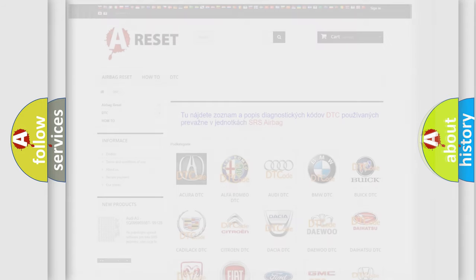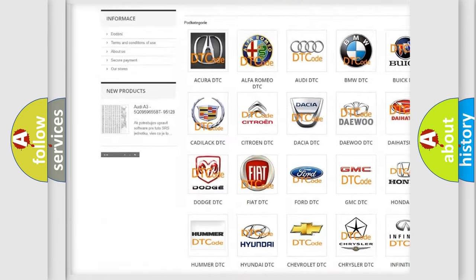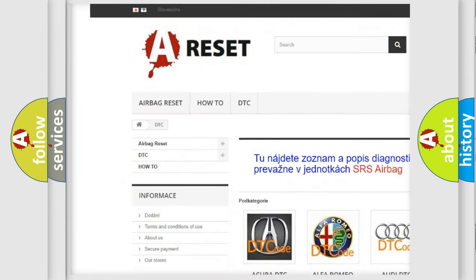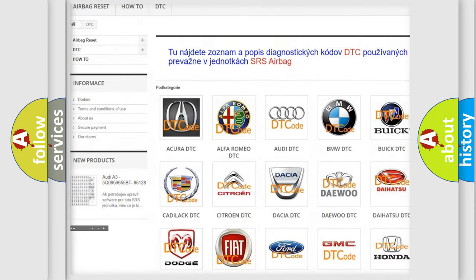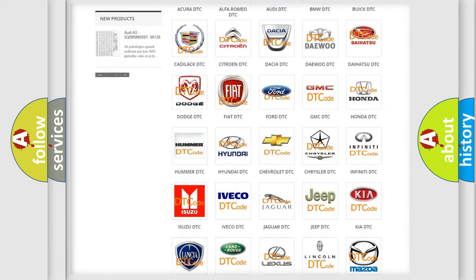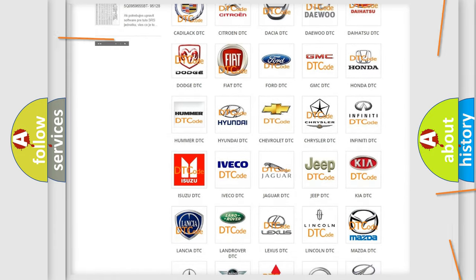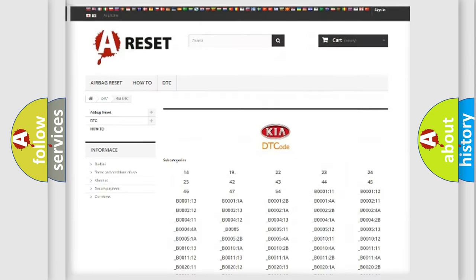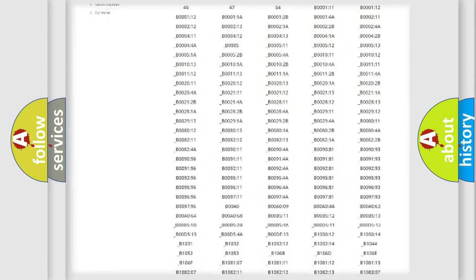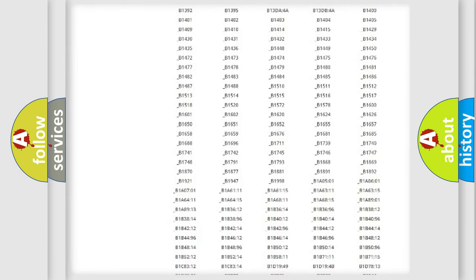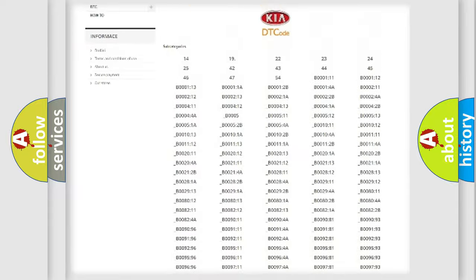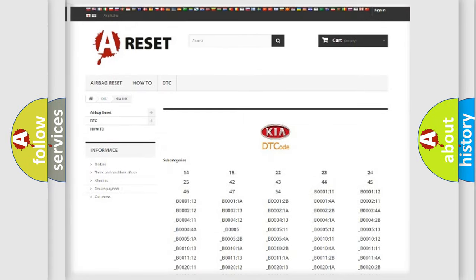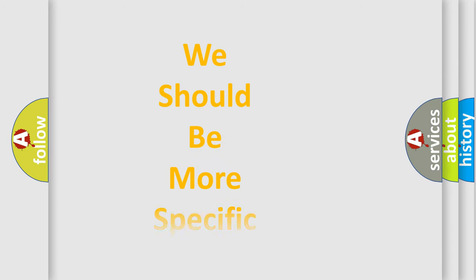Our website airbagerset.sk produces useful videos for you. You do not have to go through the OBD2 protocol anymore to know how to troubleshoot any car breakdown. You will find all the diagnostic codes that can be diagnosed in Kia vehicles, also many other useful things. The following demonstration will help you look into the world of software for car control units.